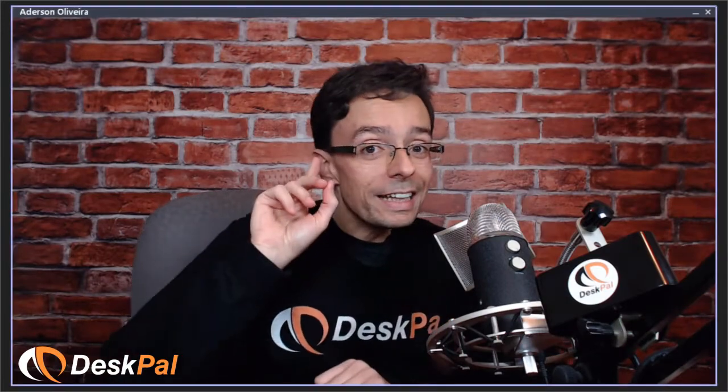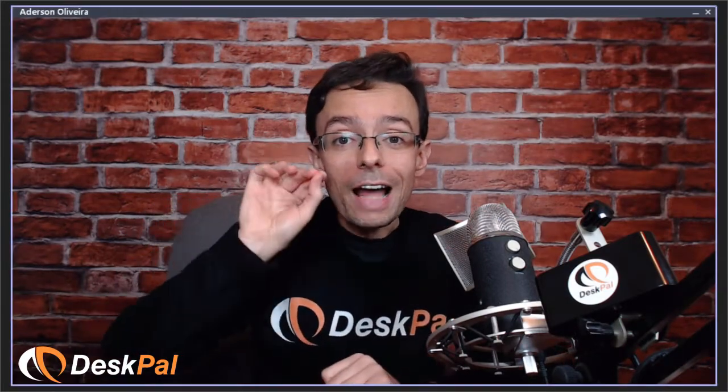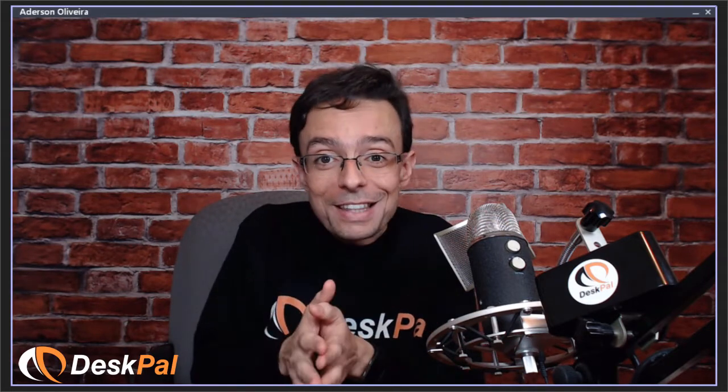But before we go to the DNN tip of the week, I want to bring our sponsor. This time around, I am your sponsor. Deskpal is your sponsor. Deskpal is my company and we focus on supporting our clients with their DNN websites. It's hard for me to do an ad on my own company because I'll be bragging about myself and that doesn't sound right.